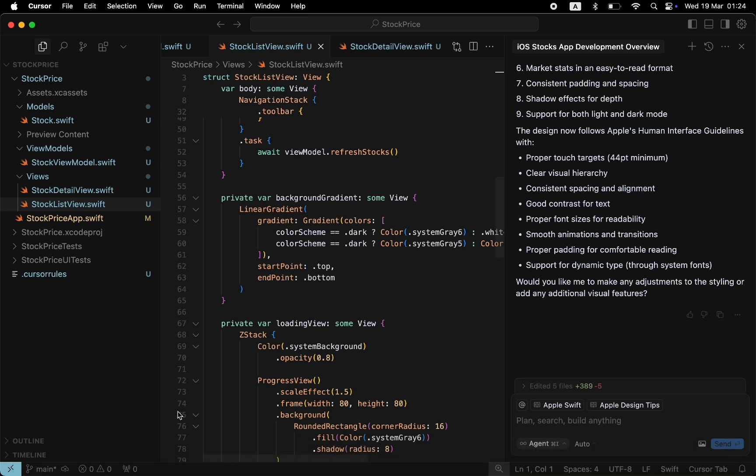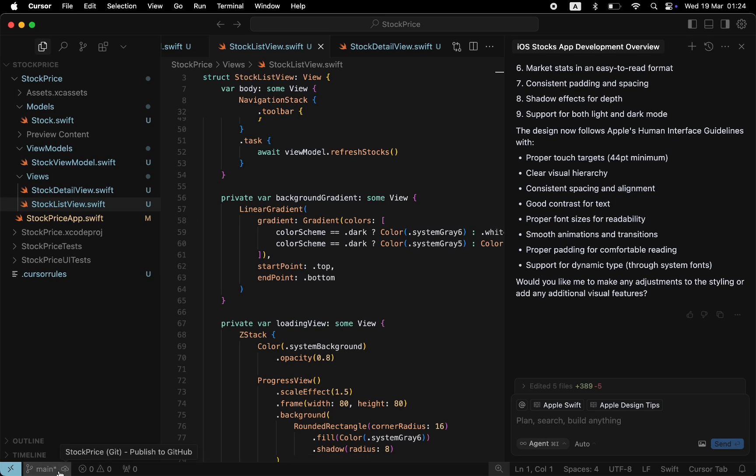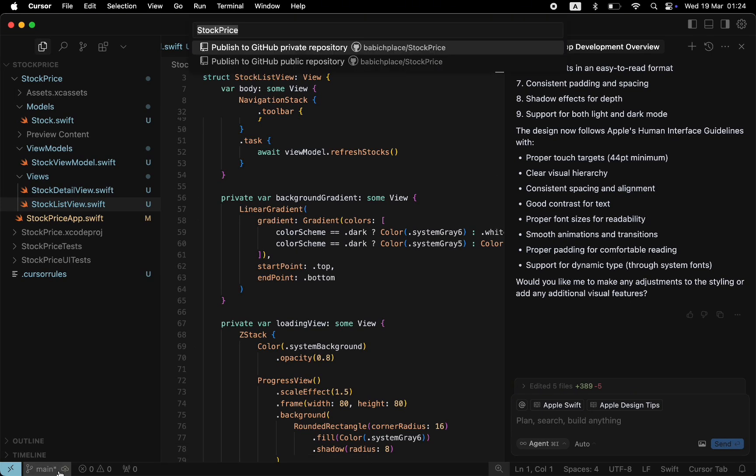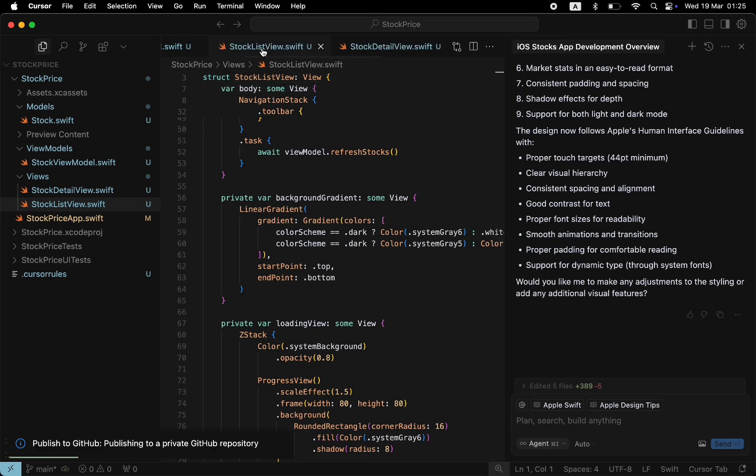Lastly, I want to highlight one important thing. Because you will iterate your code, I highly recommend using GitHub as a source of truth. The great thing about Cursor is that it allows you to publish changes to GitHub in one click. Click Send to Git and choose Create private repository.